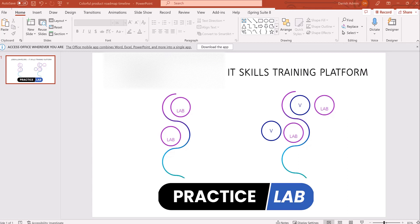Welcome to jobskillshare.org IT skills training platform. In this video, I'm going to share a feature — we have introduced a main feature called roadmaps, which is basically a collection of courses for our members to have no issues when they're starting skills development on our platform.